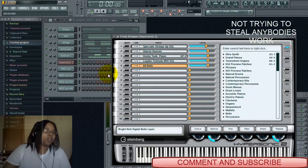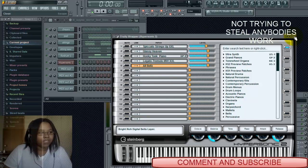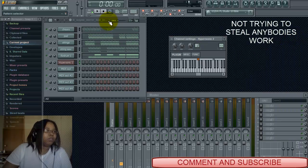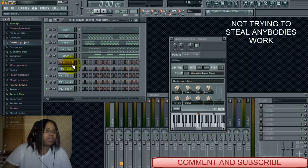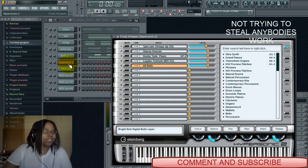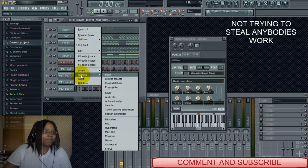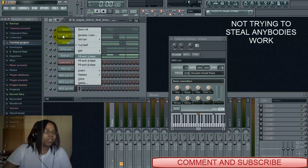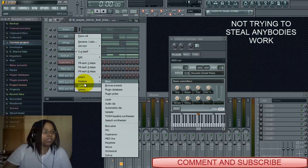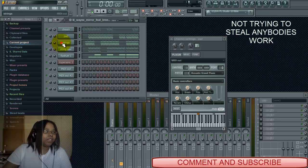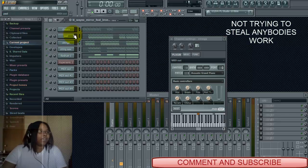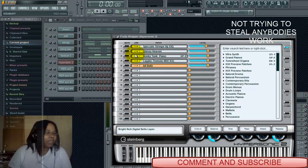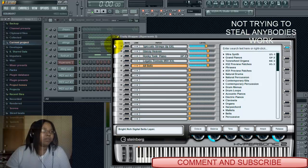If you don't want to do all the extra steps I did, since I've got a couple more minutes left, here's the simpler way: go here and replace this one. You do the same steps as when you insert Hypersonic, but instead of inserting, you hit Replace. Replace with Hypersonic, then take each channel and replace it with a MIDI out track — same thing down the line. That's how you replace the sounds from Hypersonic into MIDI out tracks.